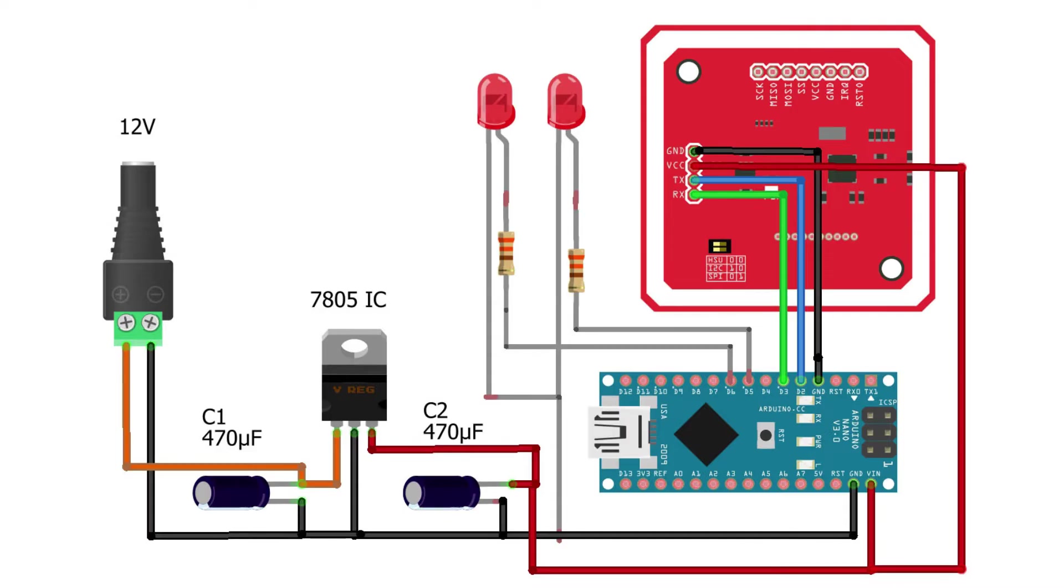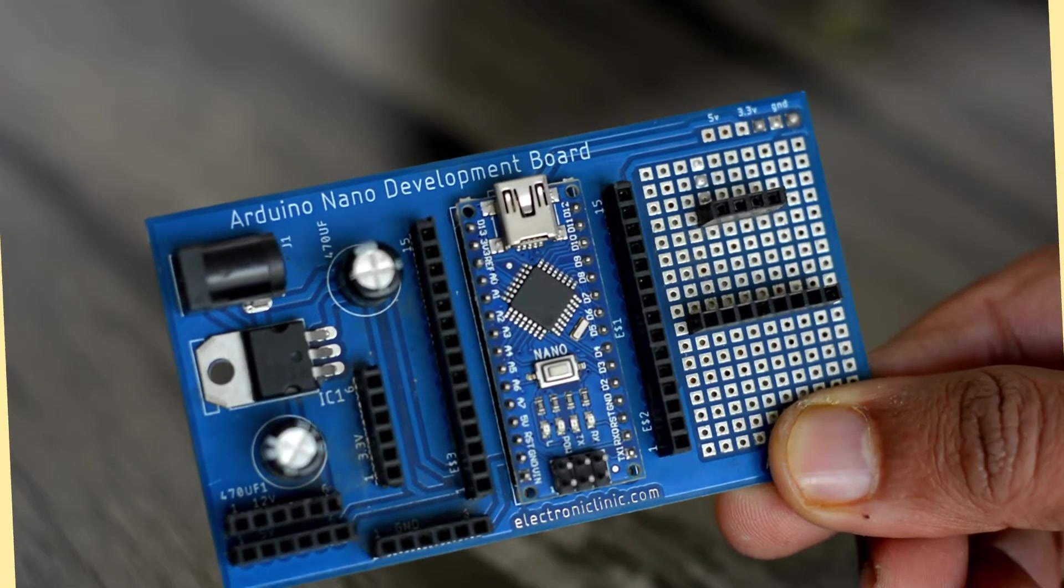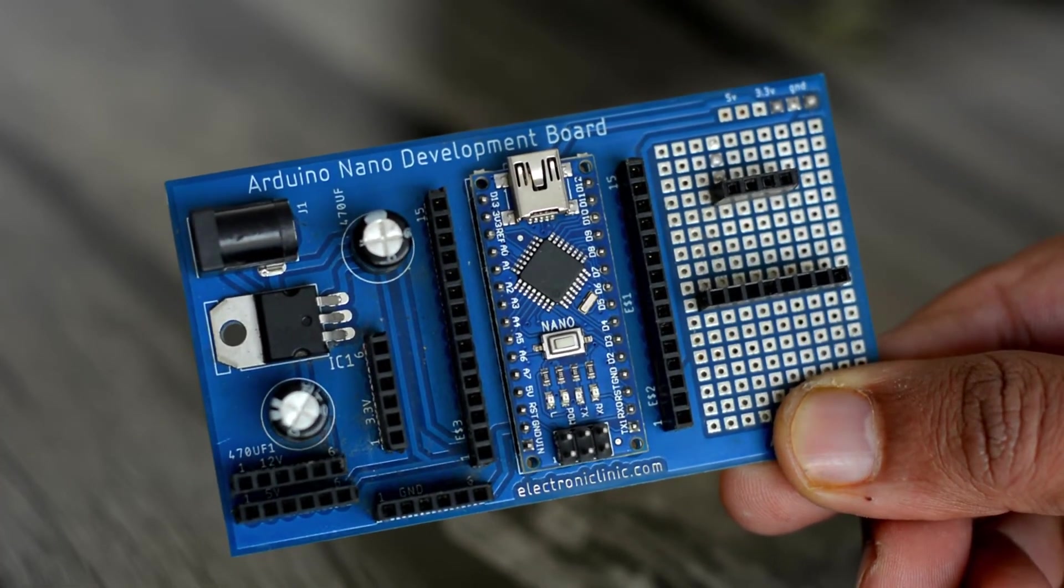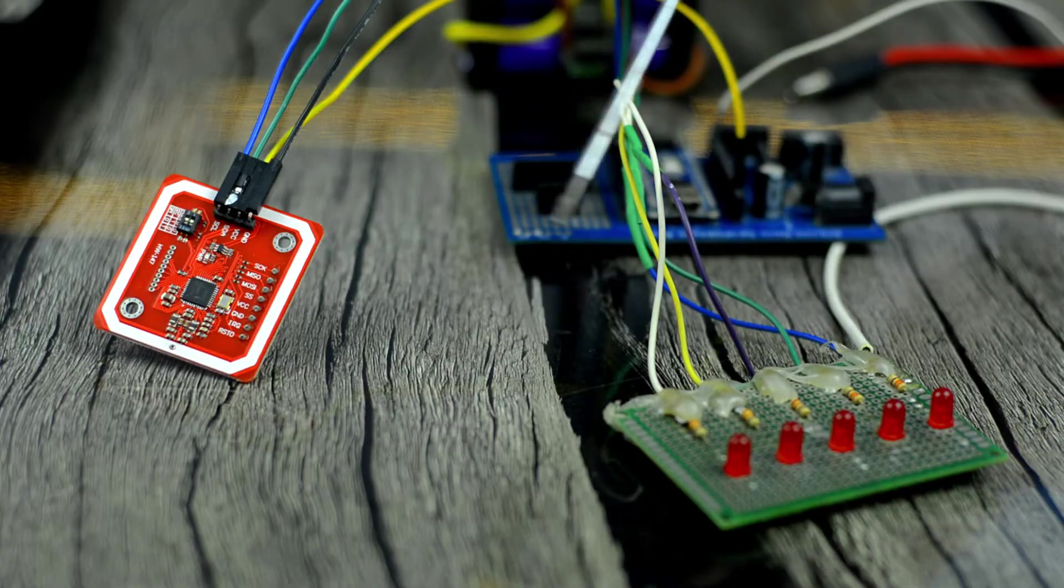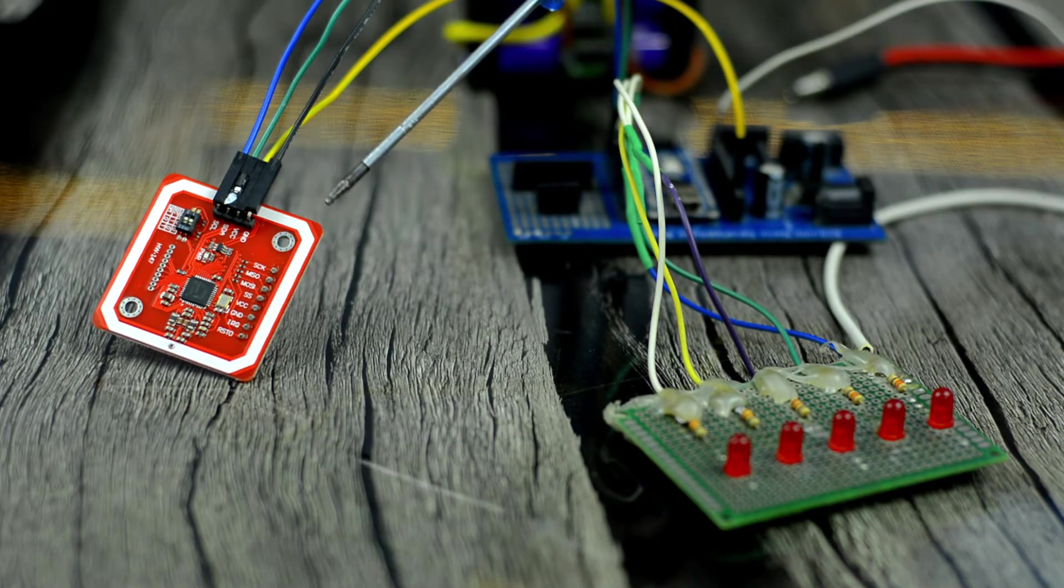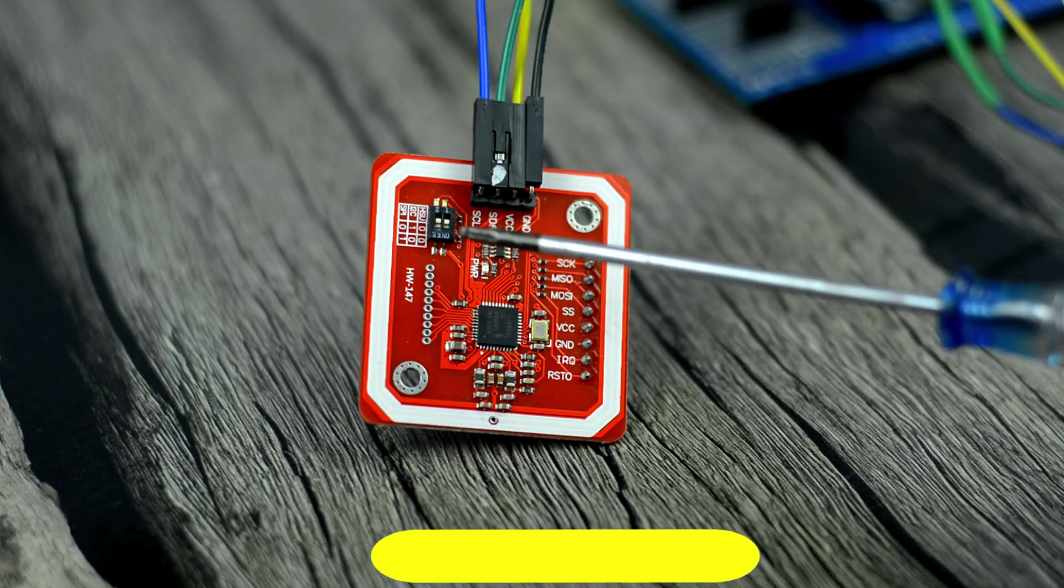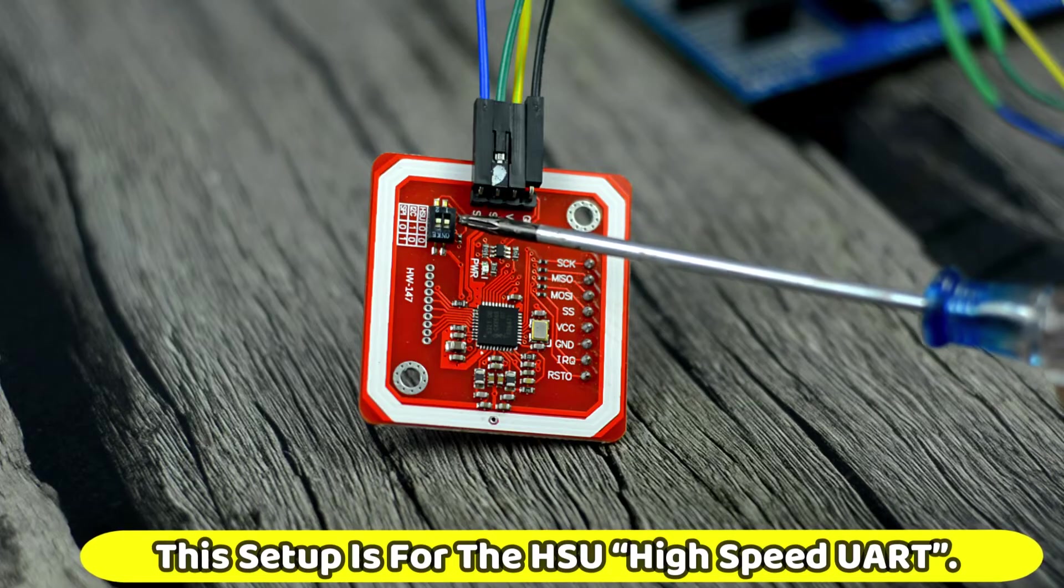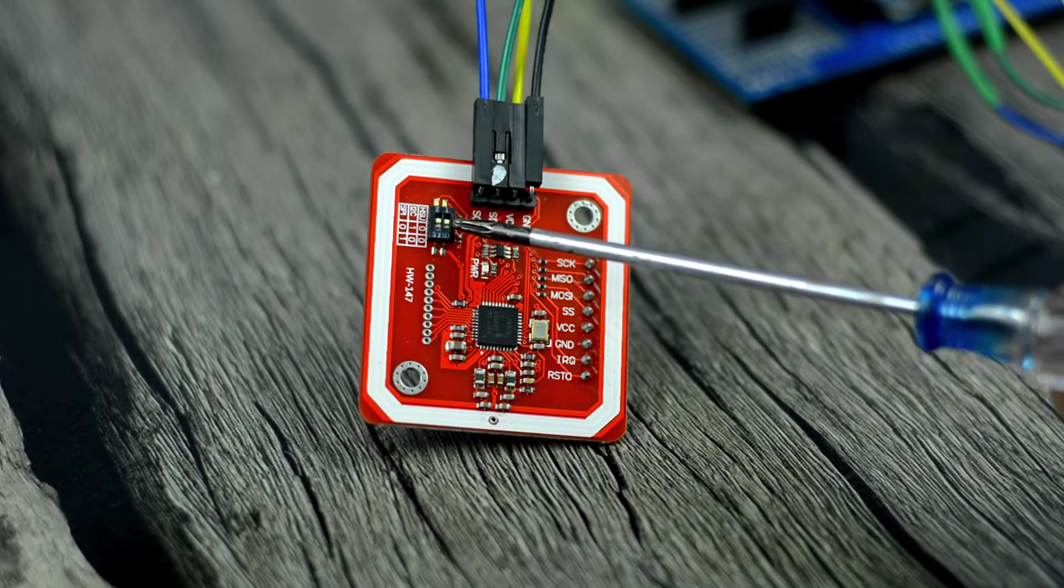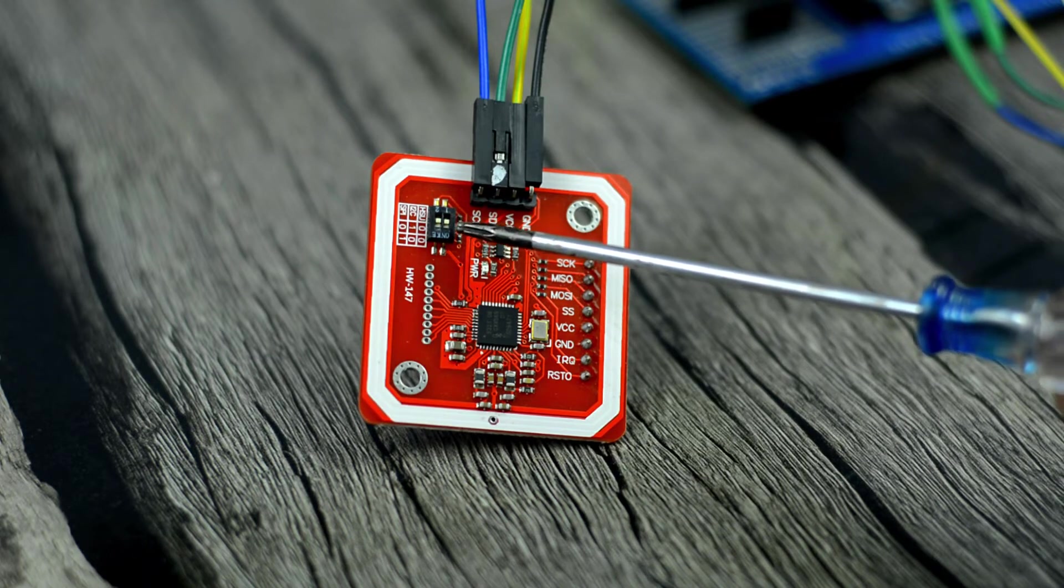If you want to externally power up your Arduino board, then you can use this 5-volt regulated power supply based on the LM7805 voltage regulator. Otherwise, you can use your laptop to power up the Arduino. As usual, I'm using my Arduino Nano development board. I've connected the LEDs and PN532 RFID module as per the circuit diagram. I'm sure you guys might have guessed that this setup is for the HSU high-speed UART. It doesn't matter if you start with HSU, I2C or SPI first.